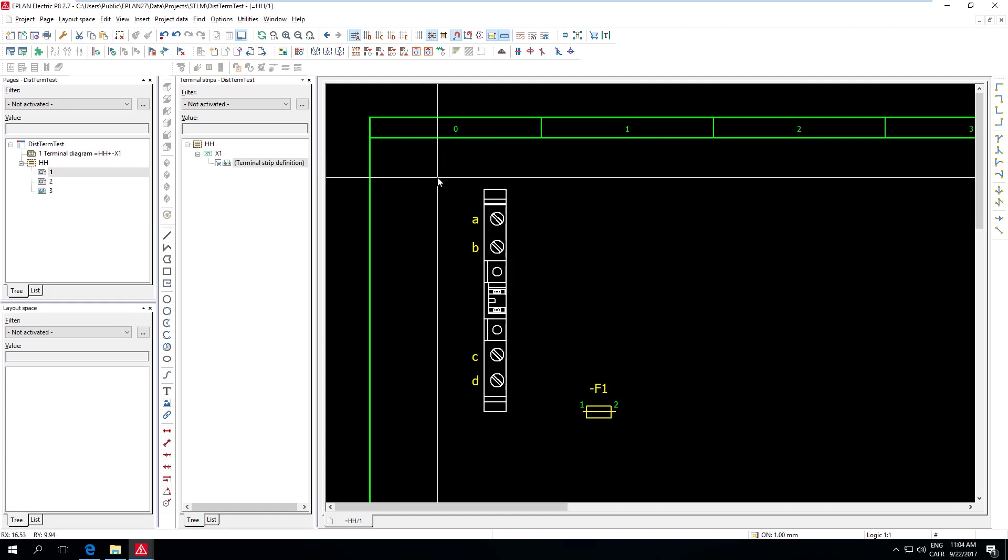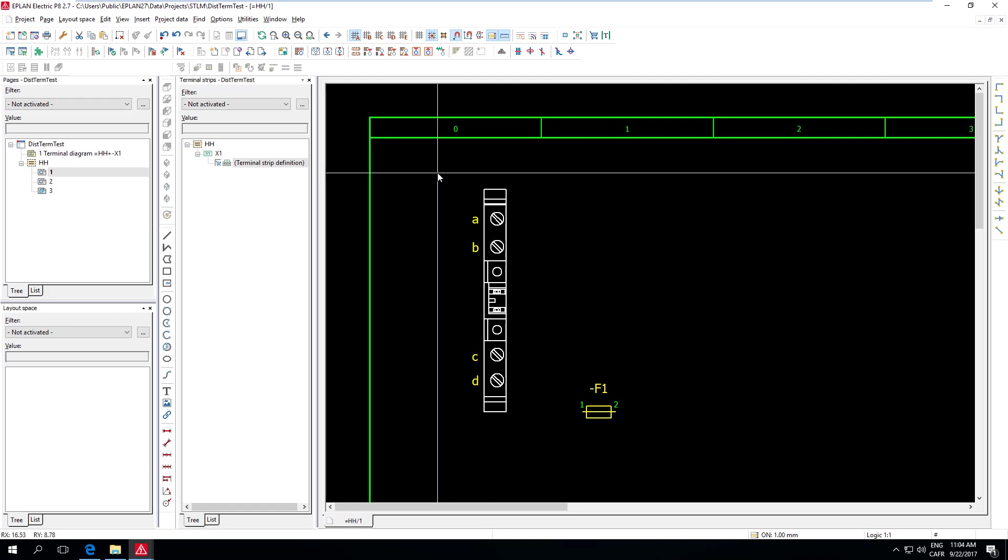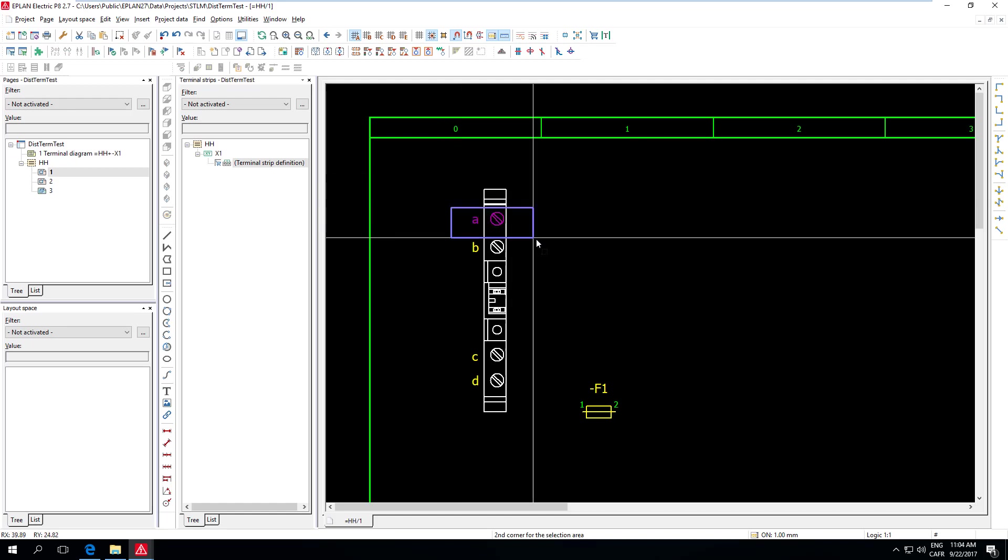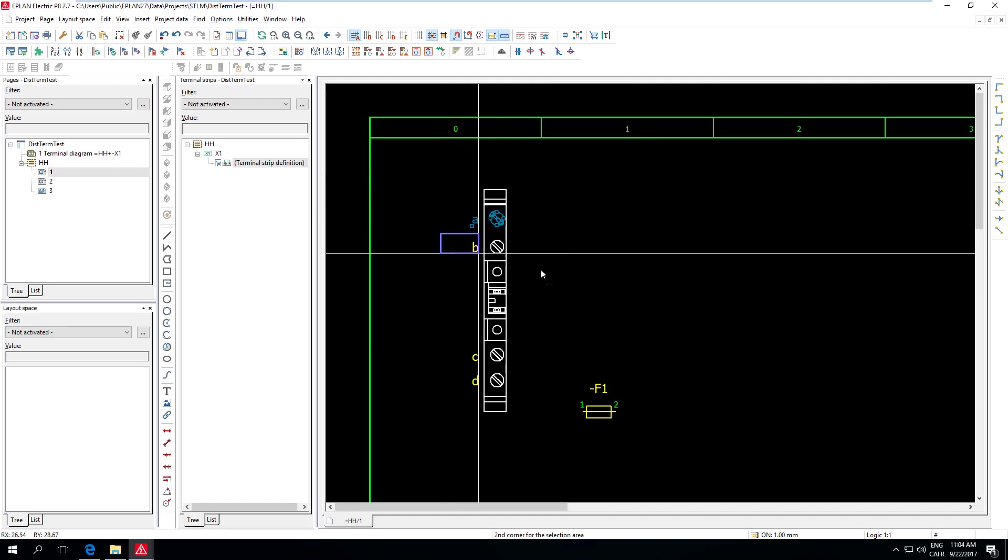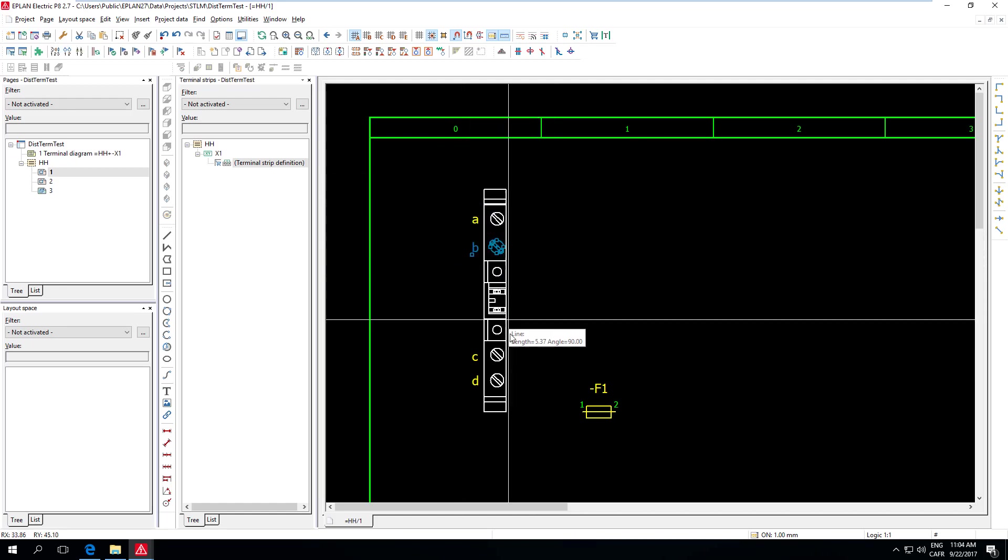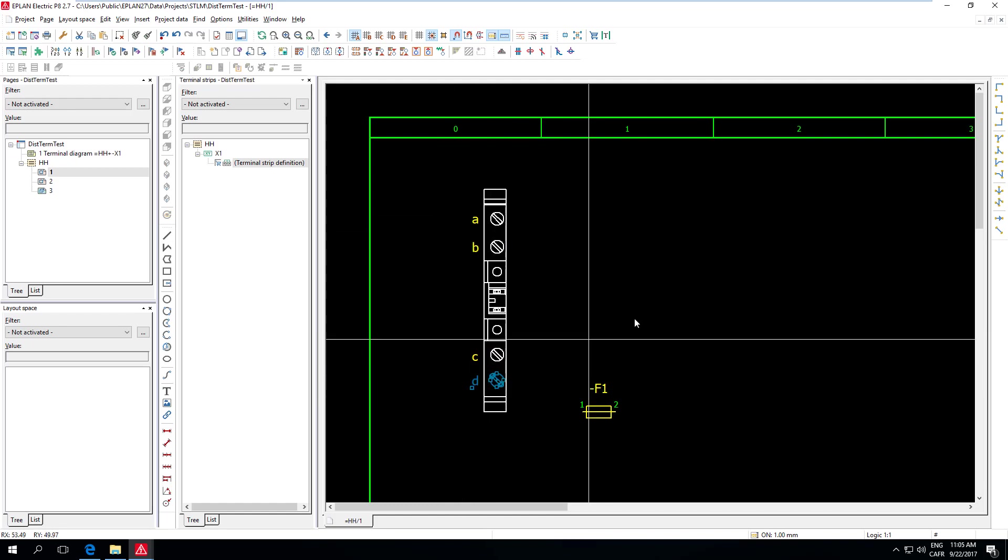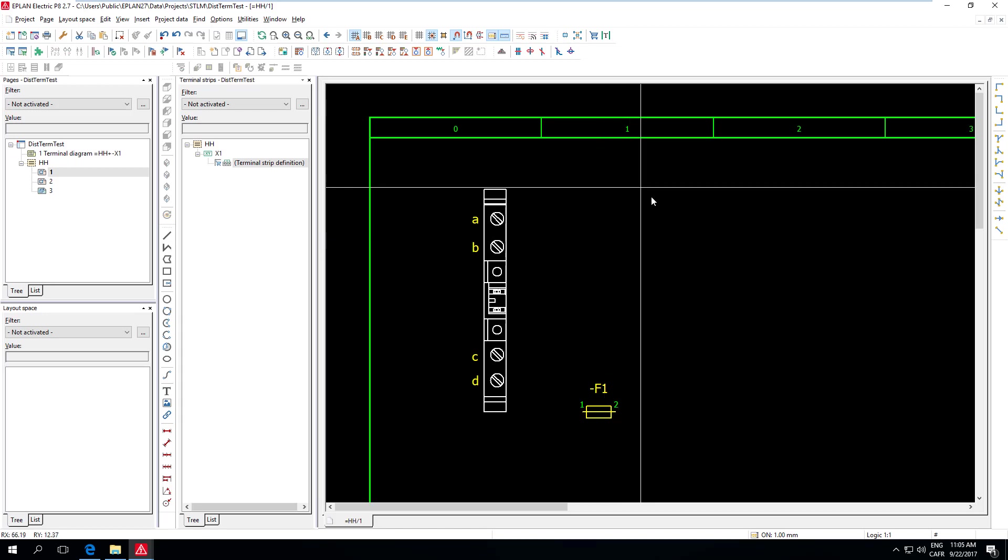Just so that we agree on the terminology, distributed terminal is in fact a terminal where we take each of the connection points. So here, for example, I have four connection points A, B, C, D. I take each one of them and I represent them maybe on different pages or on different locations on the same page, but whatever, they are distributed. We are not showing four connection points in the same location.